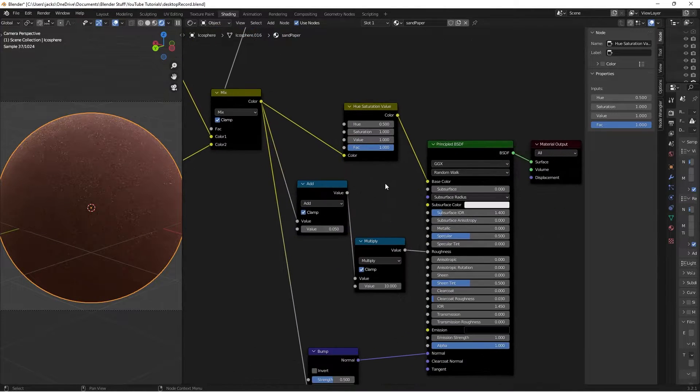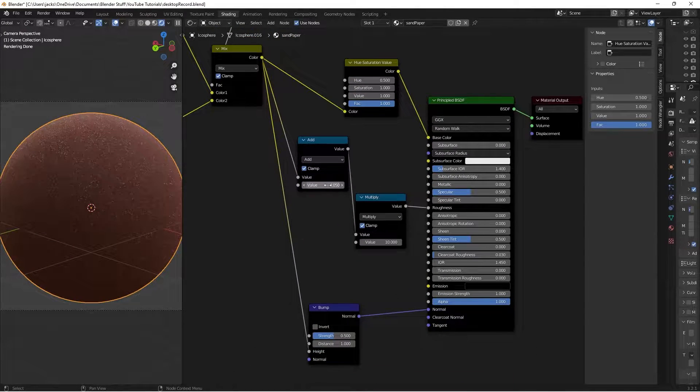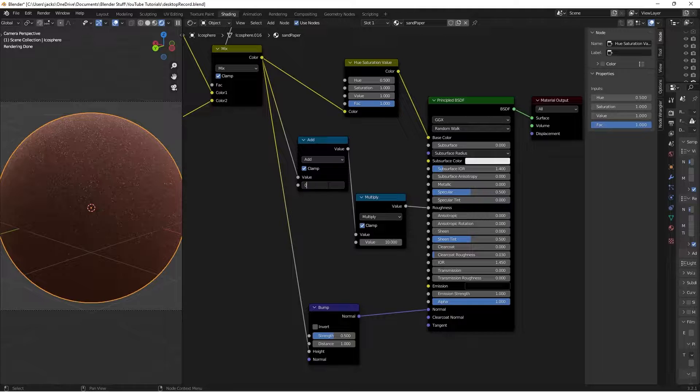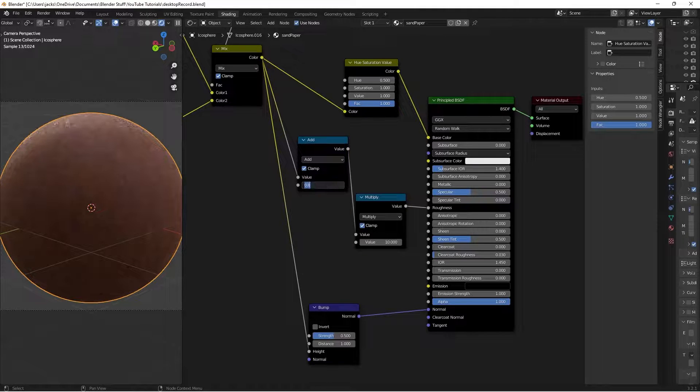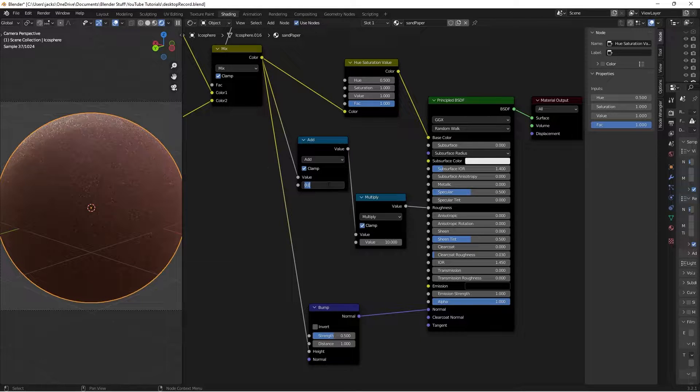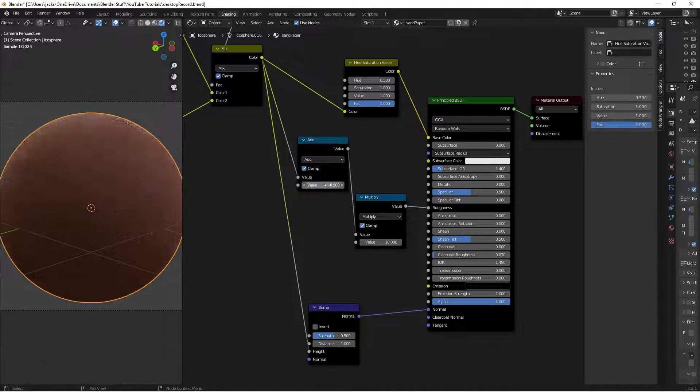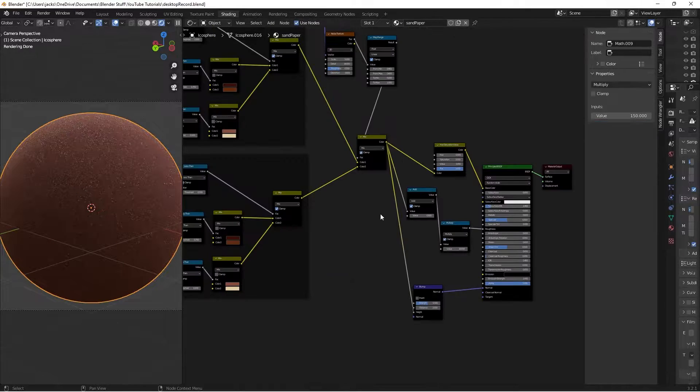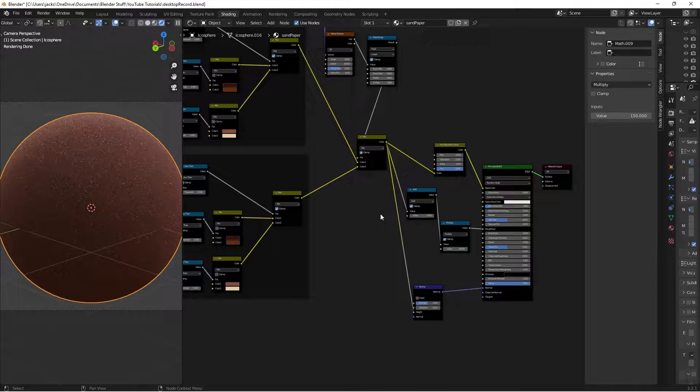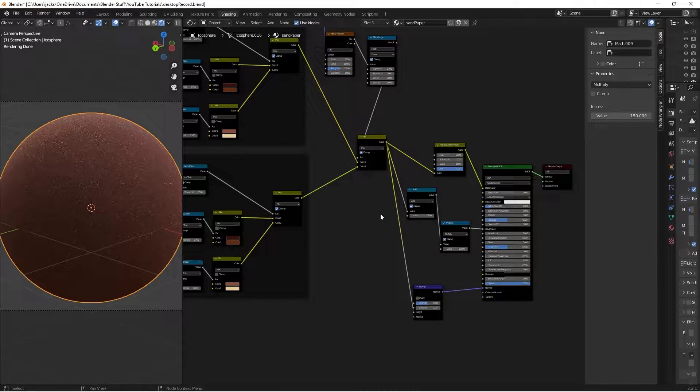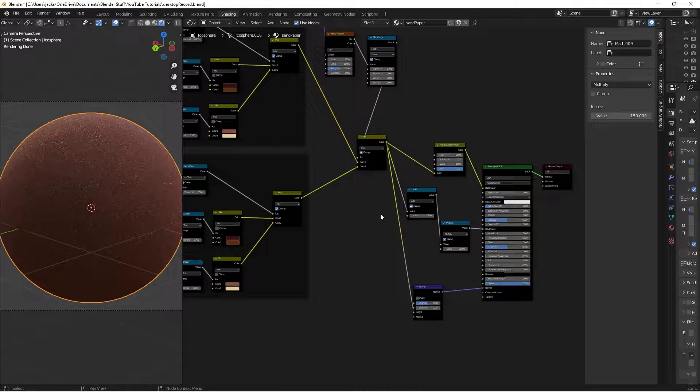Why you'd want that? I don't know. You can also change the roughness by lowering this or increasing it. And the bump. So all those things are what you'll get when you finish this tutorial. And if you want that, stick around and let's get into it.